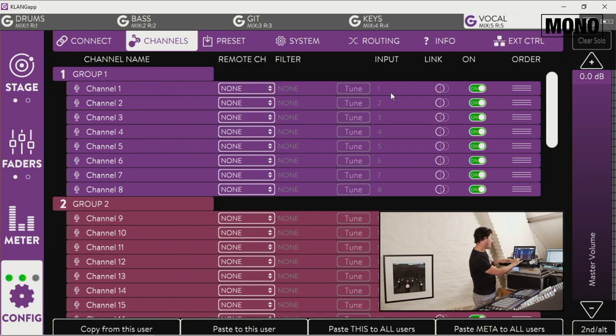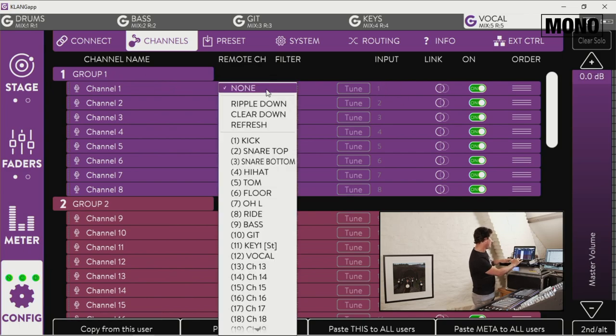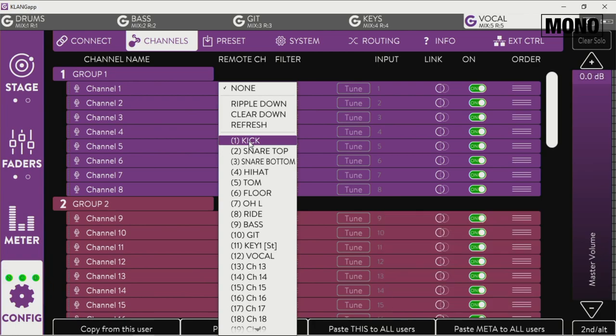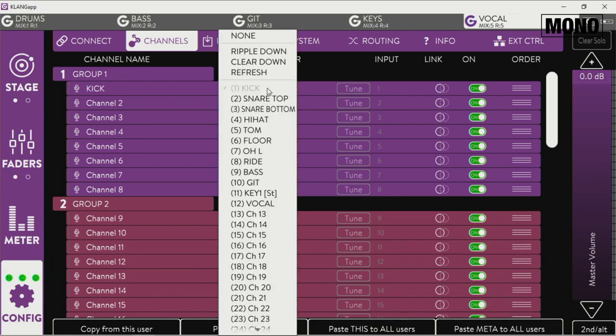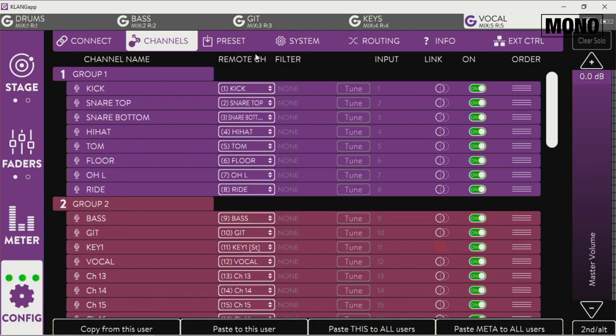Channel one on my Clang will be my kick channel. Of course, you can ripple it down, same as the Digico. And as you can see, everything ripples down.